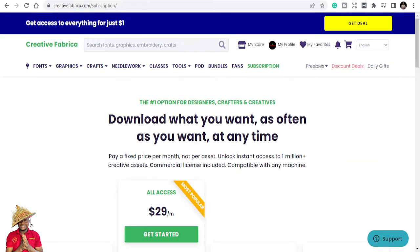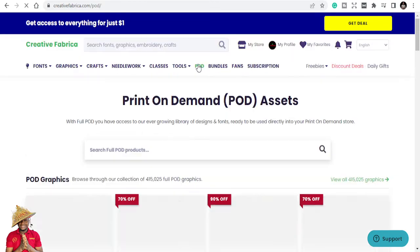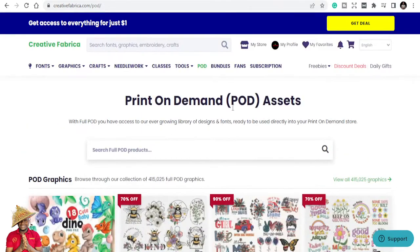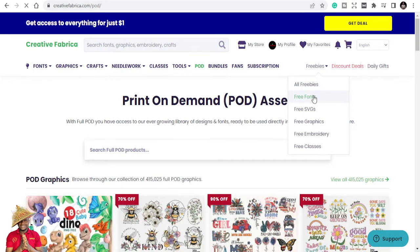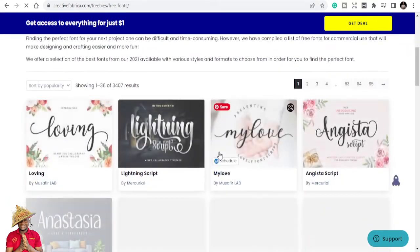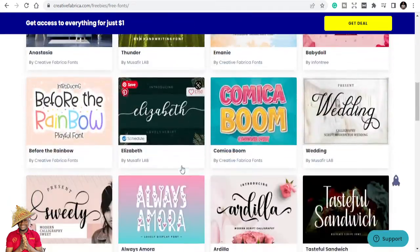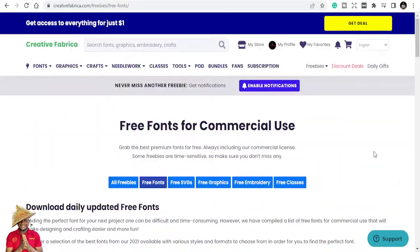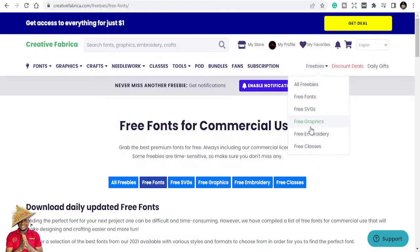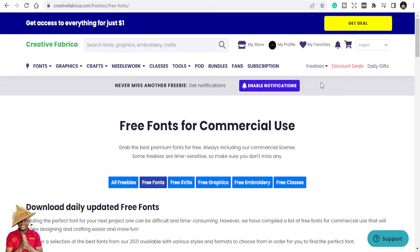They also have print-on-demand access and freebies. Every day you can come here and get a free font, free graphics, free SVG files, free embroidery patterns, and even free classes. That's the power of Creative Fabrica.